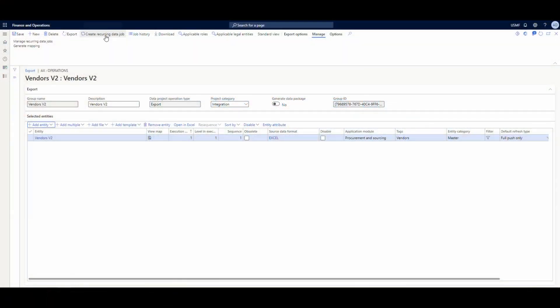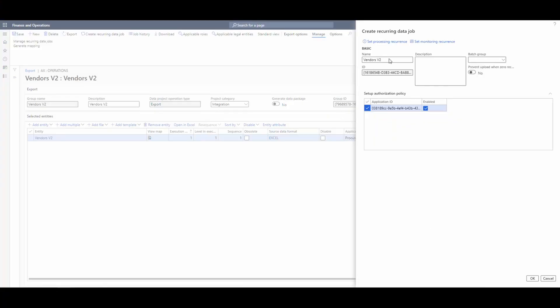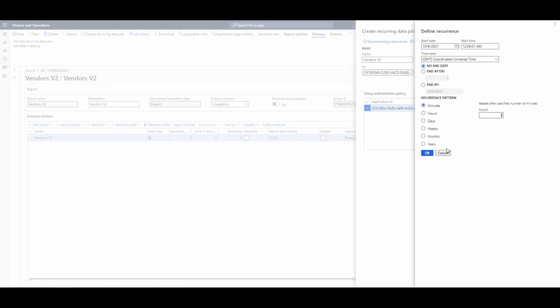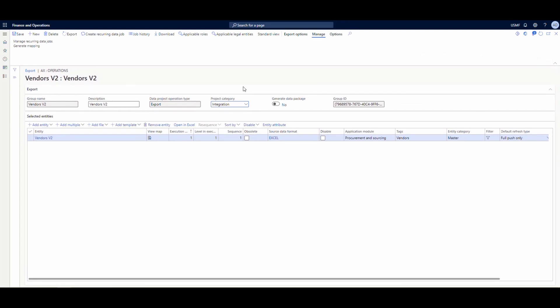Now what we need to do is set up our recurring job. We'll go into Create Recurring Job and give it a name of Vendors V2. We need to put in our client ID here as well — the same client ID used on the System Administrator Azure Active Directory Applications page. We're going to set the monitoring recurrence to run every minute and the processing recurrence to every minute as well. Typically in an implementation you wouldn't do this every minute, but I'm doing it so files generate more rapidly. Then we'll say OK and yes to enable it.